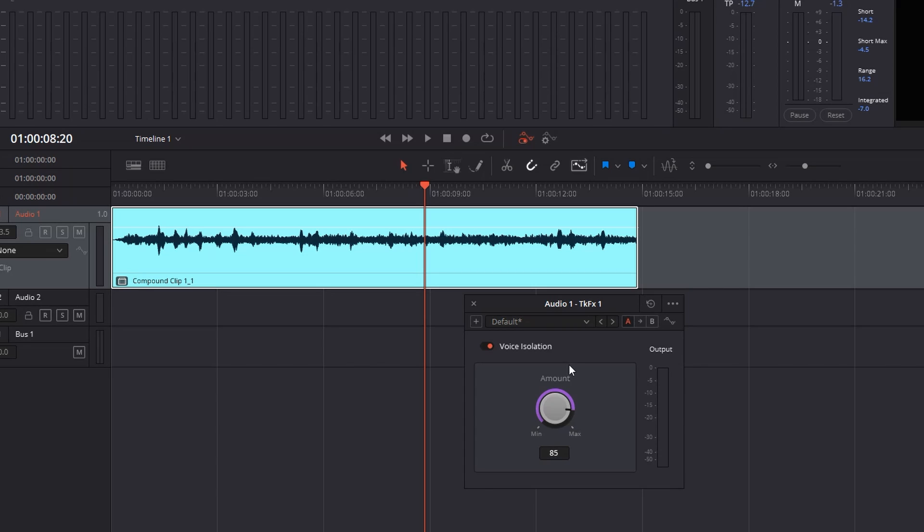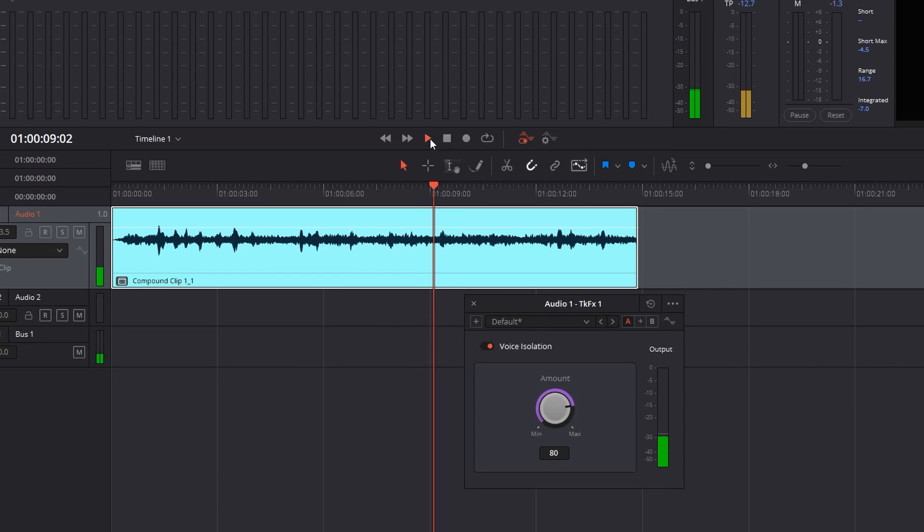I suggest you don't leave it on 100 because it's going to eat some of the low frequencies, so I decrease mine to 80.